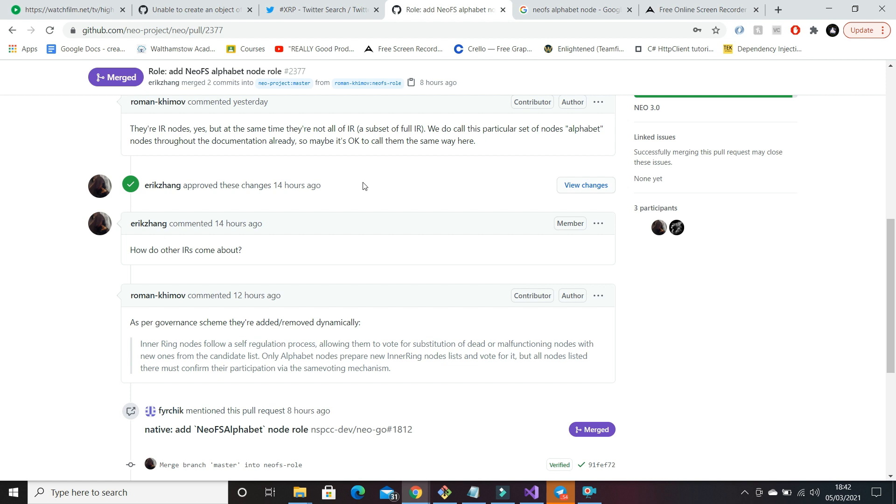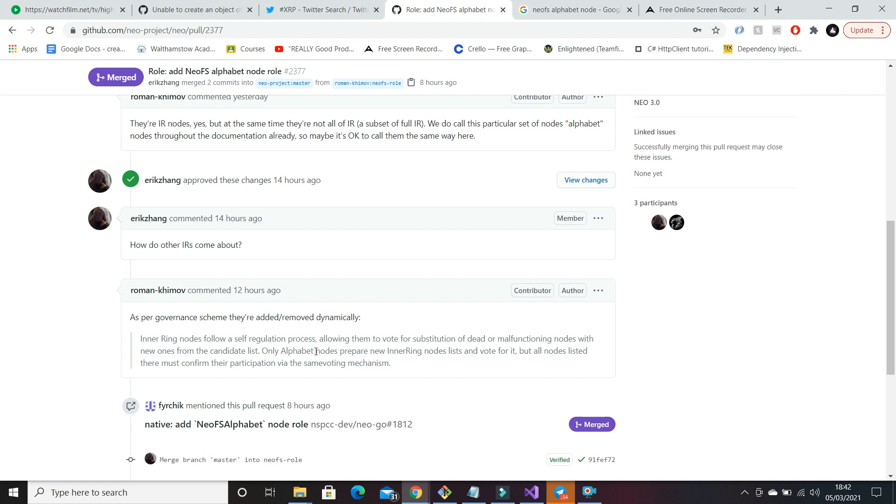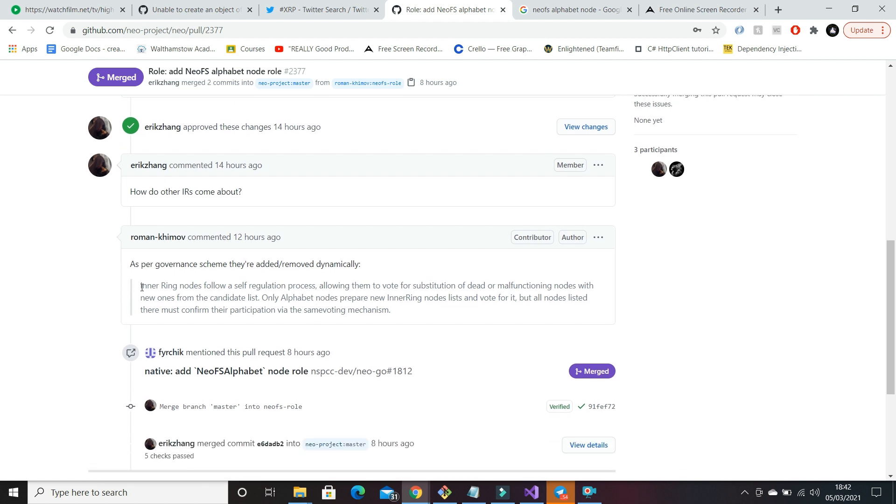Now where alphabet nodes come in, if we take a look here at this comment: inner ring nodes follow a self-regulation process allowing them to vote for substitution of dead or malfunctioning nodes, just what we exactly just said, with new ones from the candidate list.